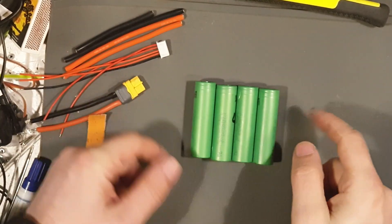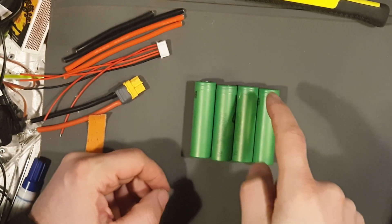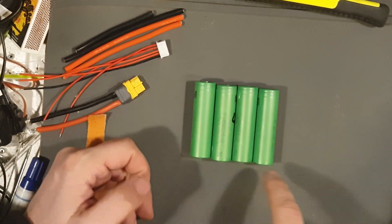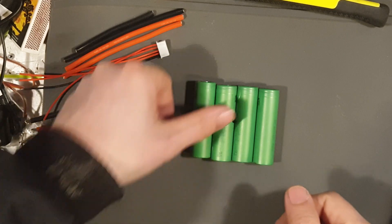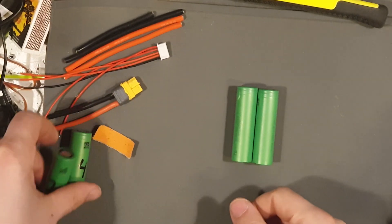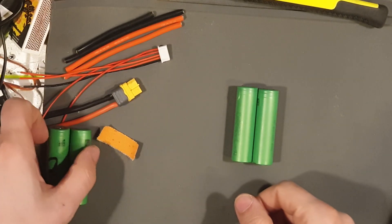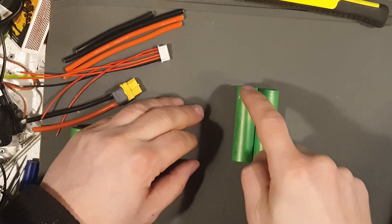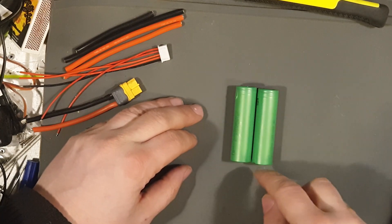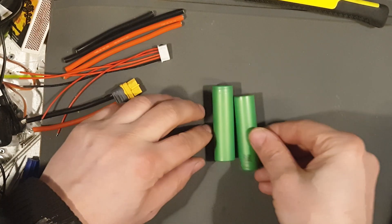And we're going to glue them together. But we can't just glue them like this. Positive, positive, positive, positive. Negative, negative. We can't do that. So, start with two batteries. Make sure.